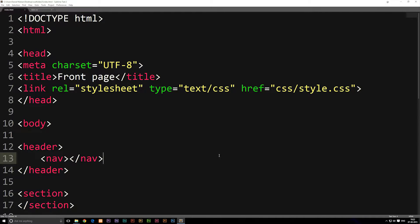In this episode we're going to talk about how to insert an image into a website. For this example we're going to be using a logo which we're going to insert into the header that we created in the last episode. We're also going to talk about a couple of different ways we can insert an image and the formats of images you can use when uploading to a website.